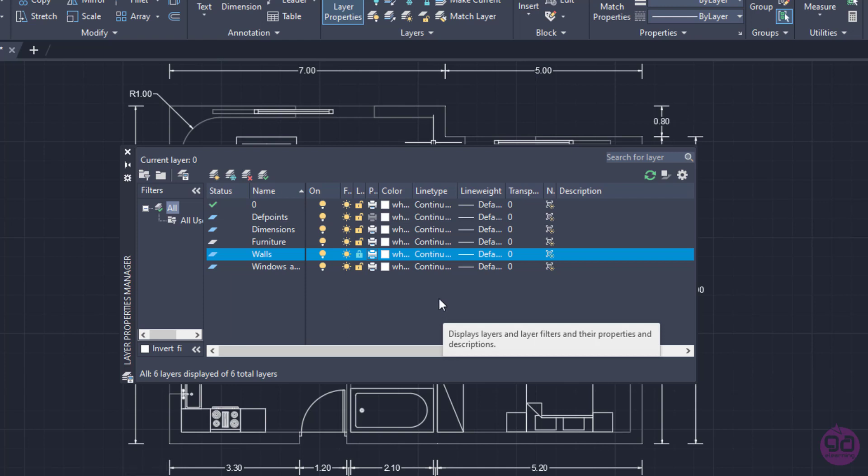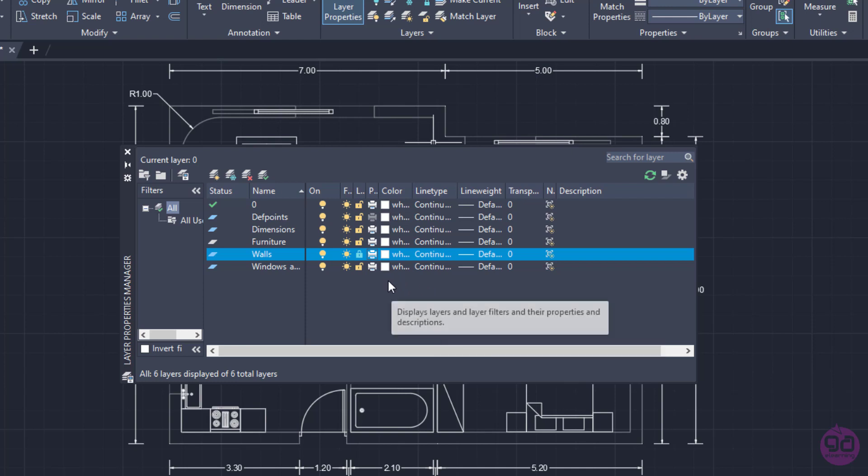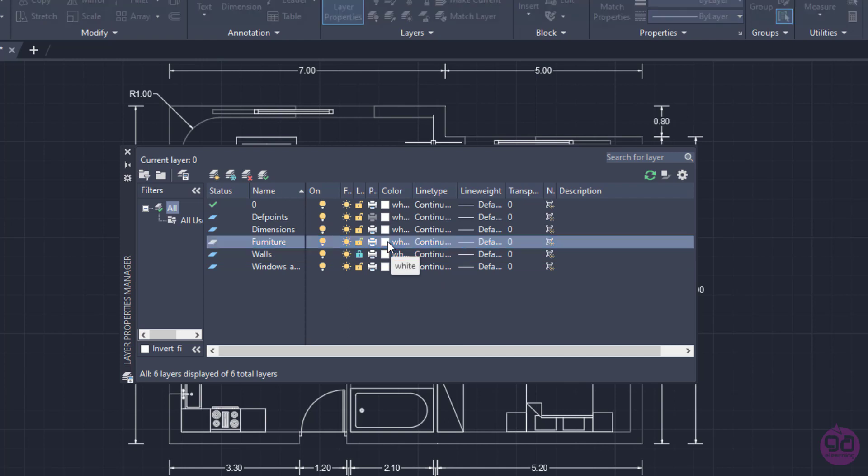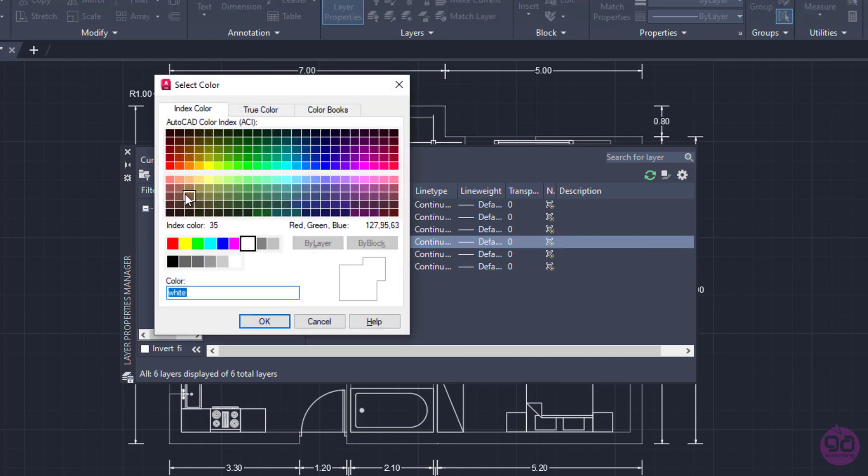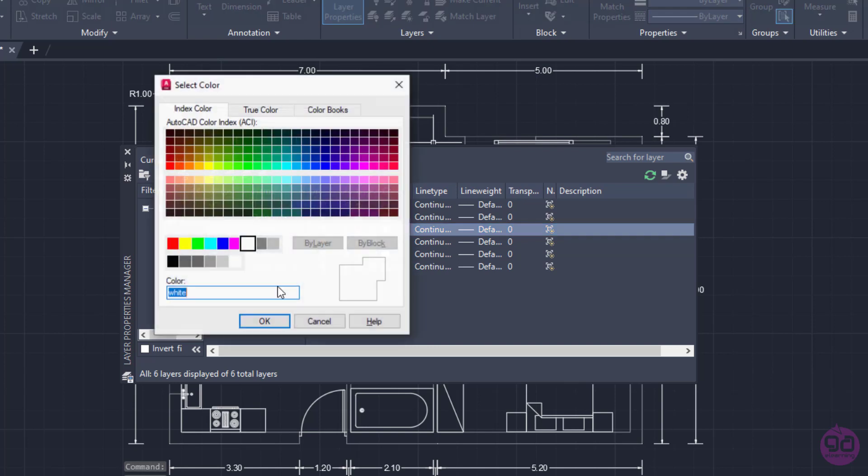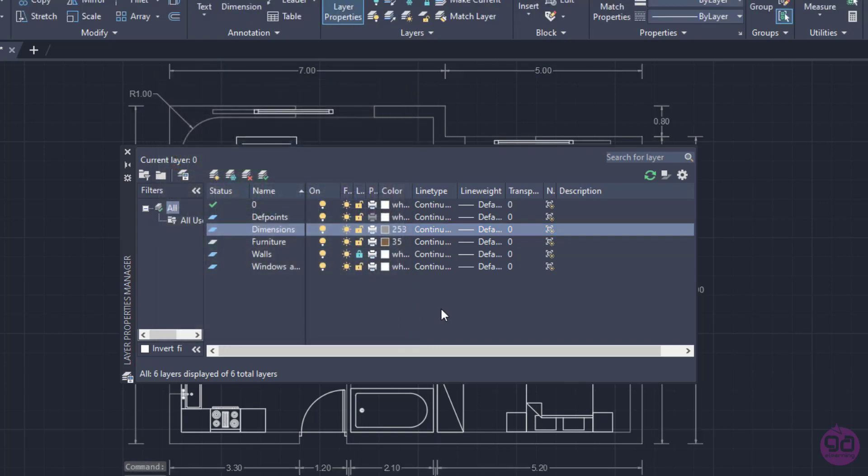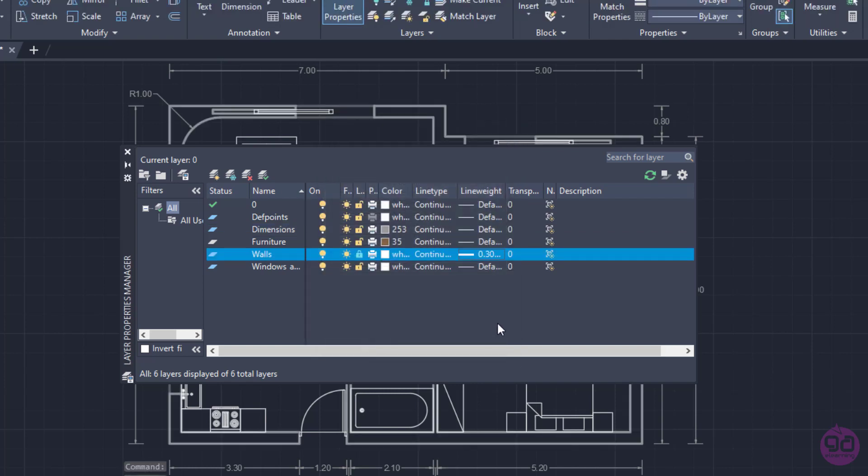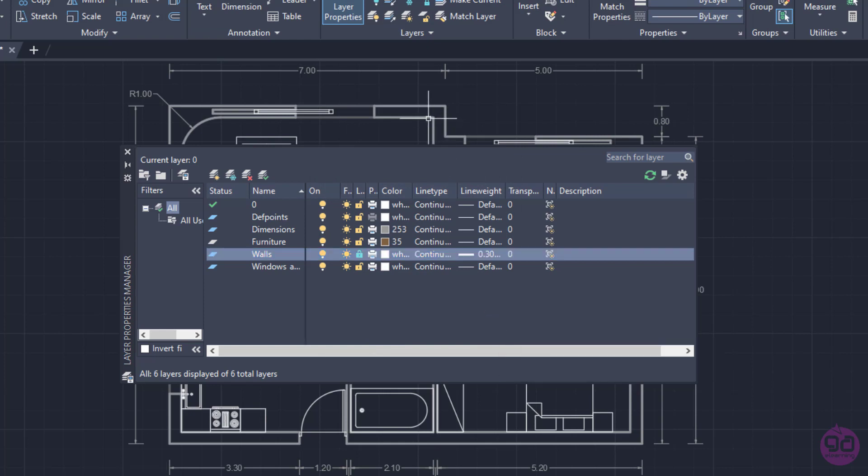Next to those options, there are a few properties that can be changed, such as the color of the objects that are included in the layer, the line type, the line weight and the transparency. In this example, I will change the color of the furniture layer to brown and the color of the dimensions layer to grey. Then, I will change the line weight of the walls to 0.30 mm. Notice that the width of the walls changed and the dimensions are now grey. As for the furniture's color, it didn't change but this was to be expected since no objects have been moved to the furniture layer yet.